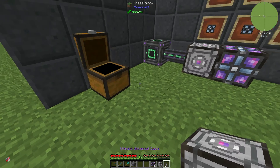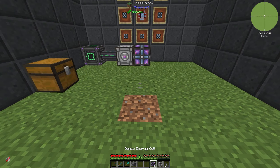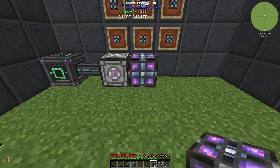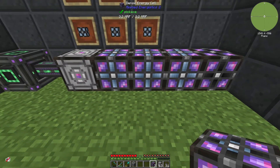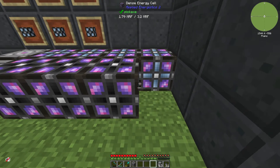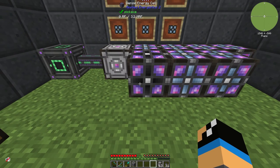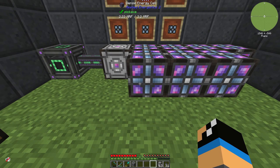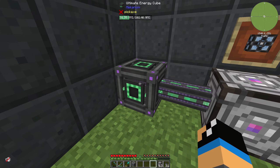If you want, you can also increase your total energy storage by placing more than one energy cell. You can see that all the energy cells are being charged up from the ultimate energy cube.